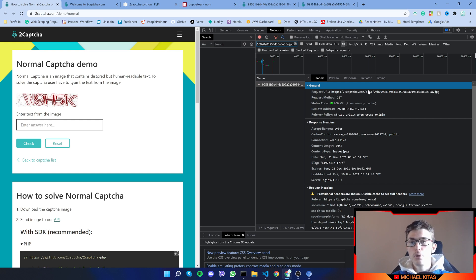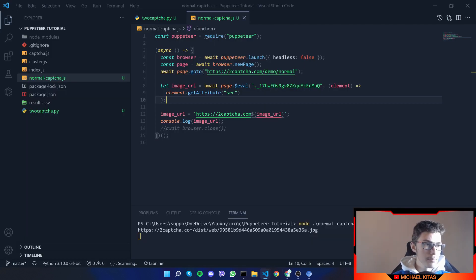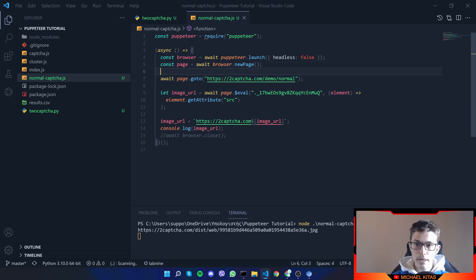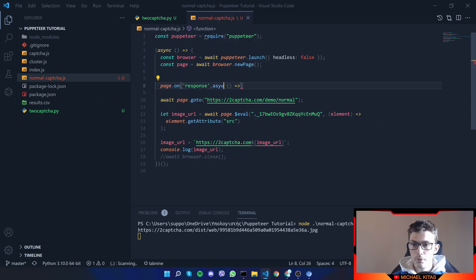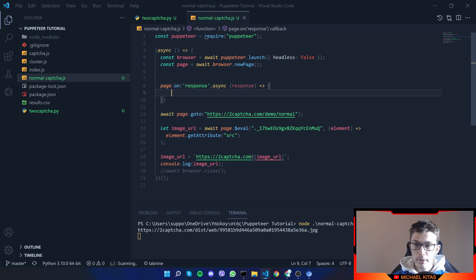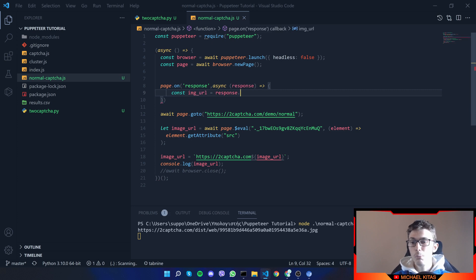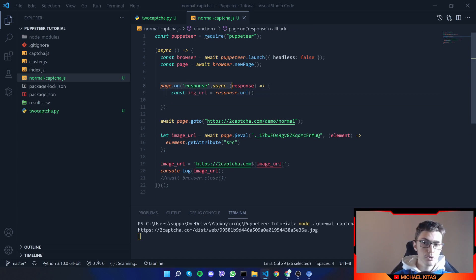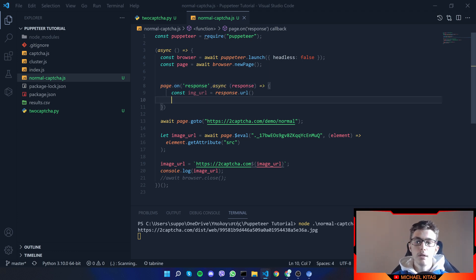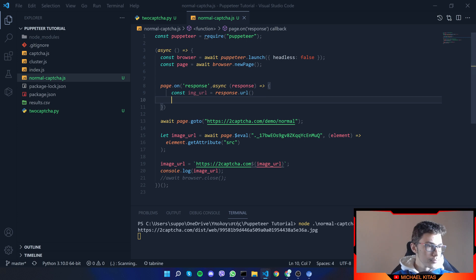To capture the image from requests, before we even visit the page we add a 'page.on' response listener. We'll use async and get each response. From that, we get 'const imageUrl' and filter all requests by URL — we can get the URL from the response using 'response.url()'. The 'page.on response' callback runs every time we have a new response, so we check for the image request within it.